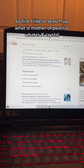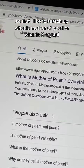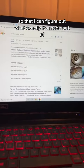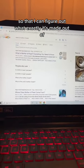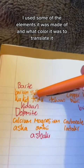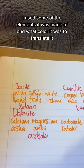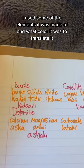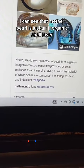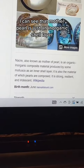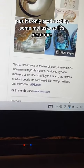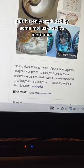First, I like to search up what is Mother of Pearl, or what is X-Crystal, so that I can figure out what exactly it's made out of. As you can see, when I translated Barite, I used some of the elements it was made of and what color it was to translate it. So doing a quick Google search, I can see that Mother of Pearl is just an inorganic shell layer, and it's only produced by some mollusks, so it's more rare.